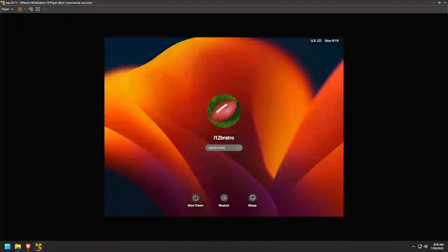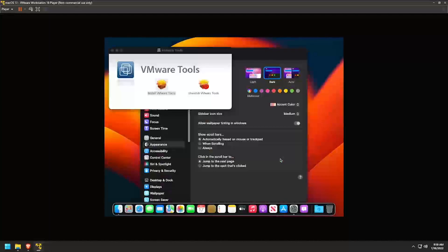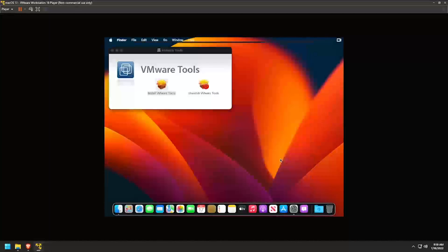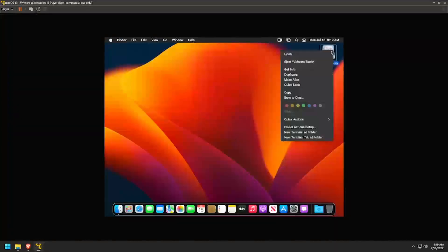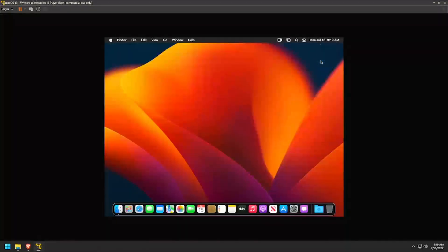After this final reboot, log back into the VM. Close out of any open applications from our previous session and right-click and eject the VMware Tools Installer.